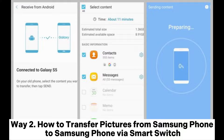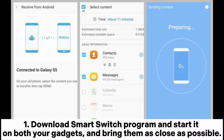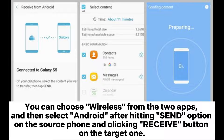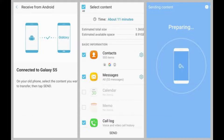Way 2: How to transfer pictures from Samsung phone to Samsung phone via Smart Switch. Step 1. Download the Smart Switch program and start it on both your devices, bringing them as close as possible. Choose Wireless from the two apps, then select Android after hitting Send on the source phone and clicking Receive on the target one.